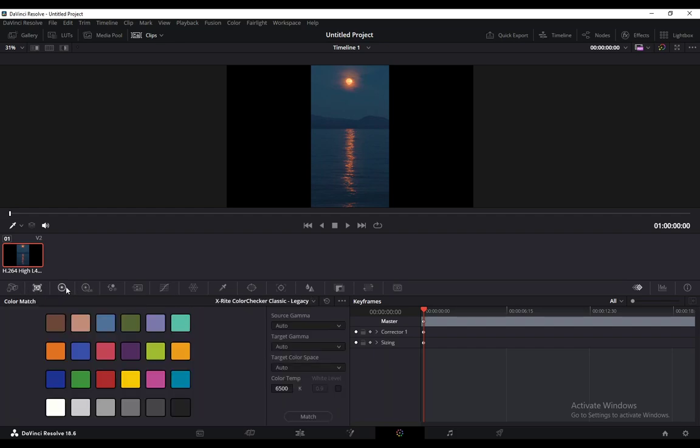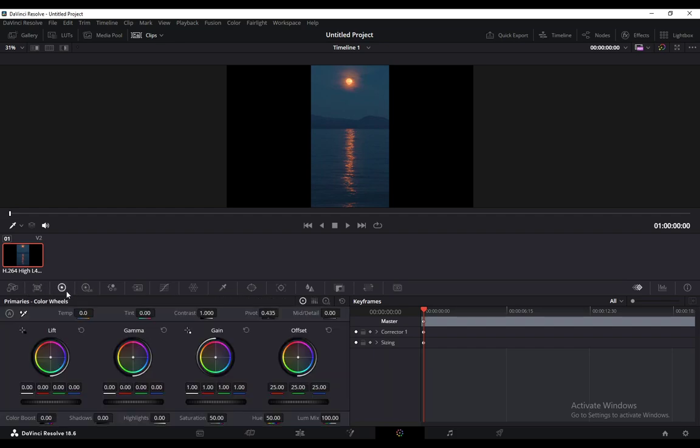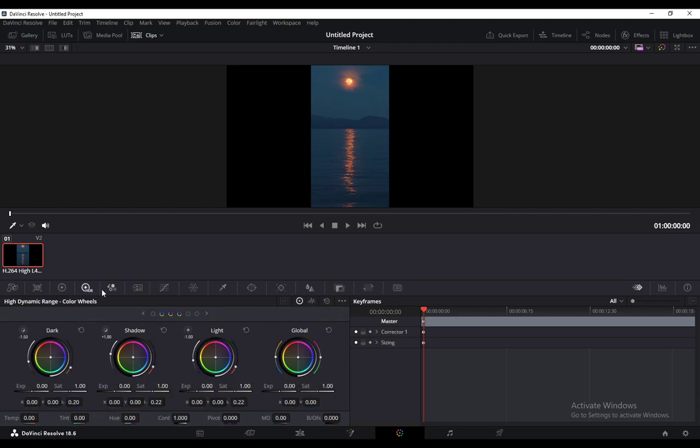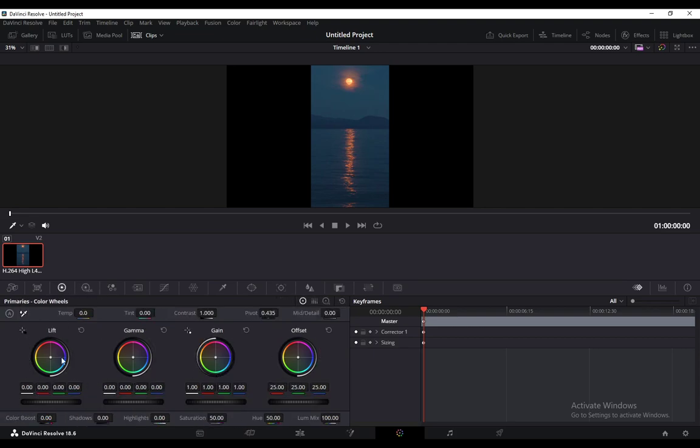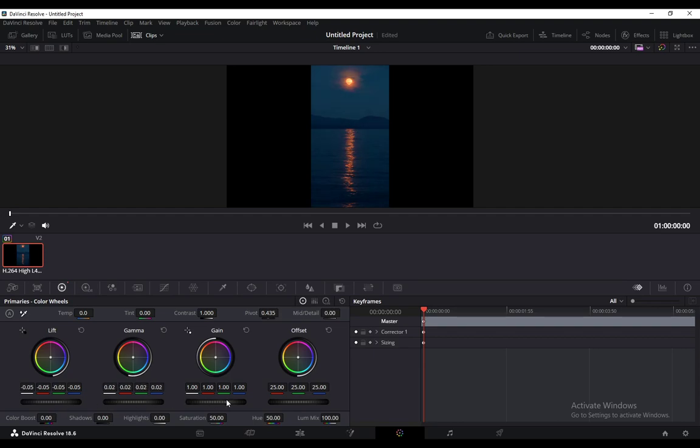You can change the wheels by actually dragging them like this, add or remove contrast, lift, gamma, gain, or whatever you want, offset the colors, or whatever it is.